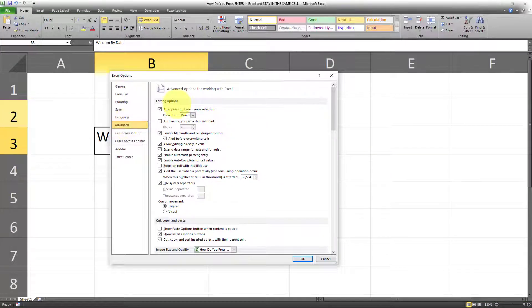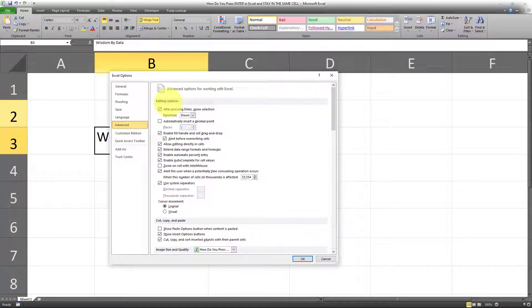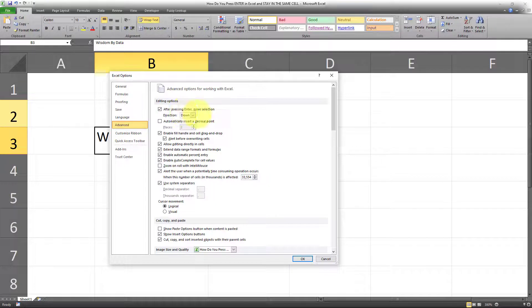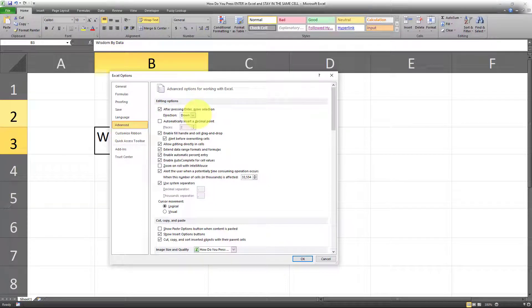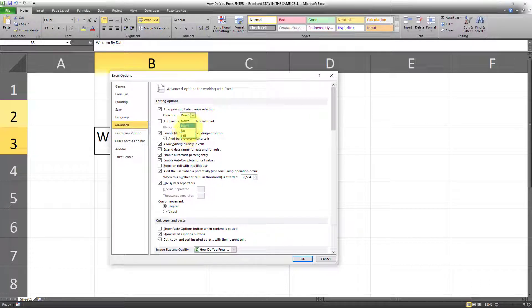Under the Editing options, there's an option to choose the direction after pressing Enter, which is by default set as Down in Microsoft Excel. You can change that to Right, Up, or Left. In this case, I'll change it to Right, and then I'll click on OK.